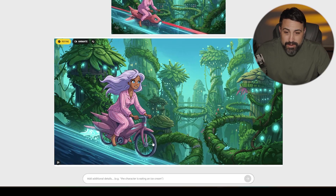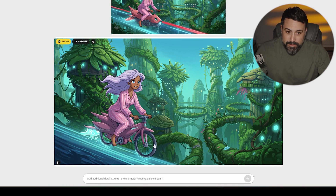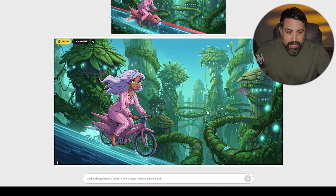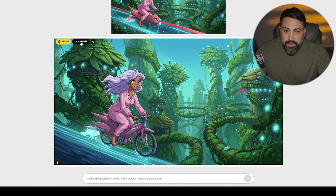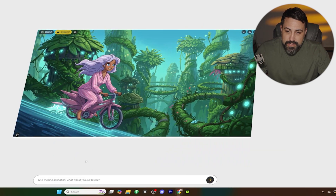And there we go. When we took out the red streak of light, it put her on a magical bike, which I actually think is almost cooler. I love this image and I am ready to animate it. I'm going to go over here and click the animate button.